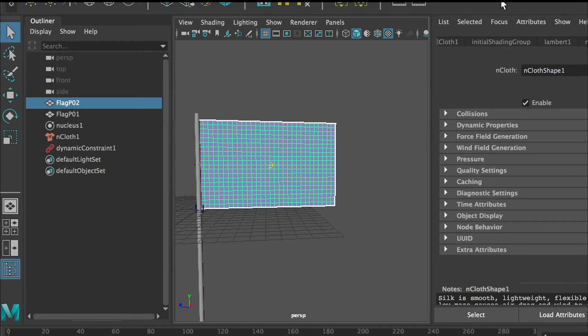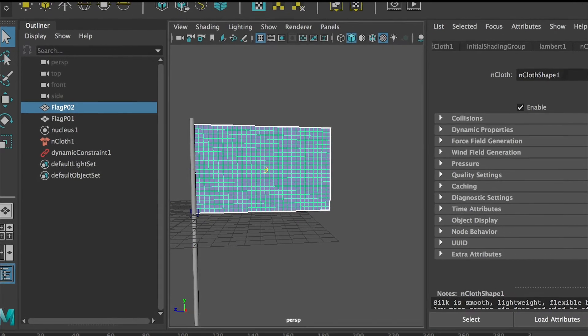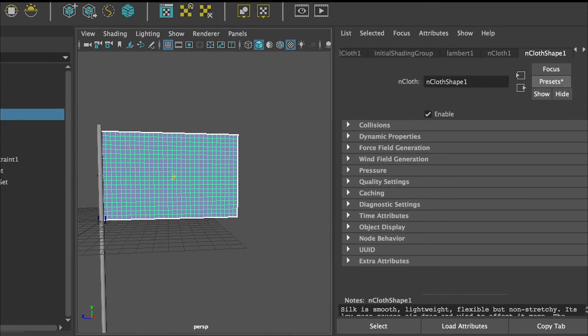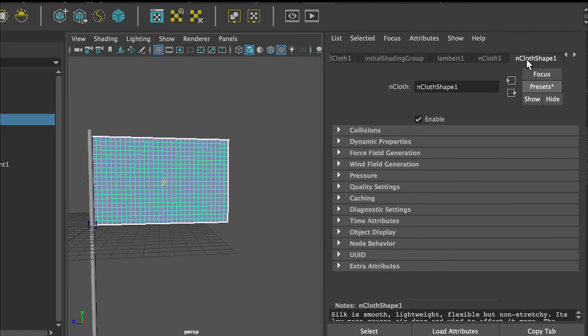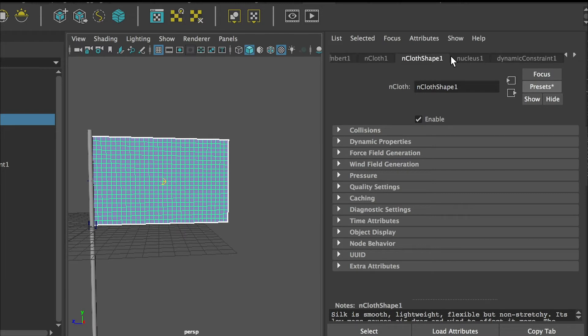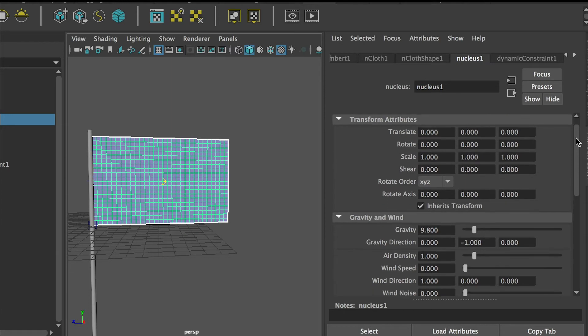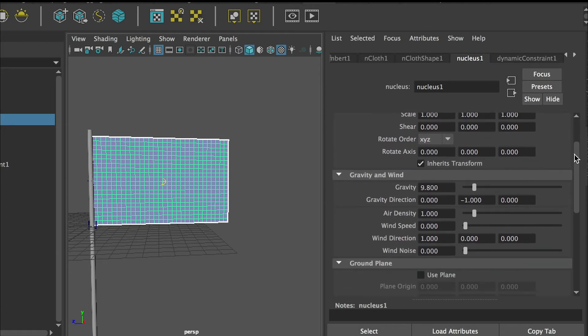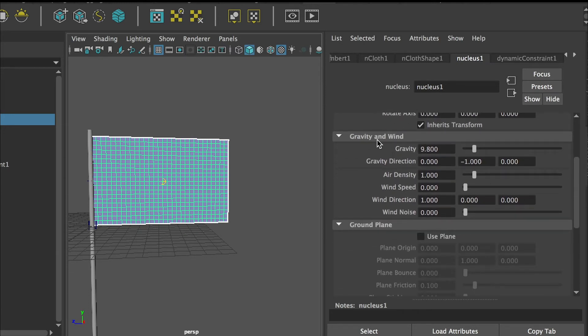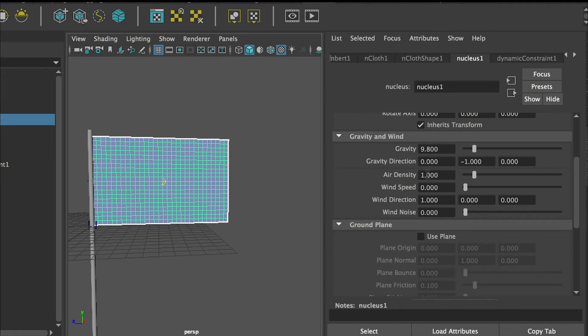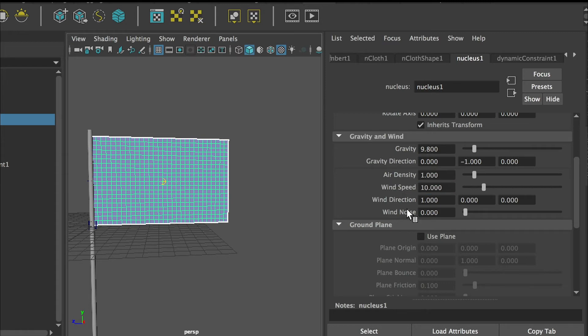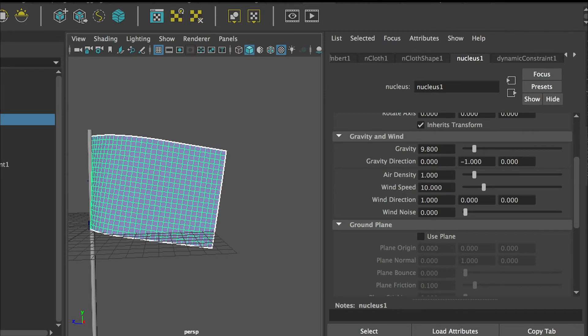So now is the time to add some wind. Still in your attribute editor, we want to switch to nucleus. If we go to nucleus, scrolling down you'll see here we have gravity and wind. Keep the gravity number as default, that's real physics. What about wind speed? By default it's zero so there's no wind at all. We can try 10.